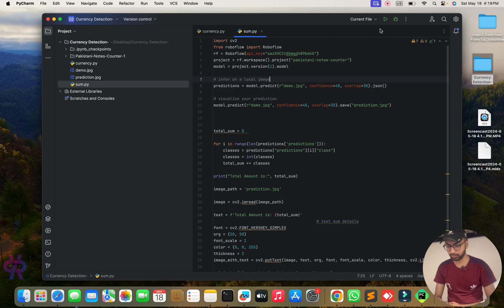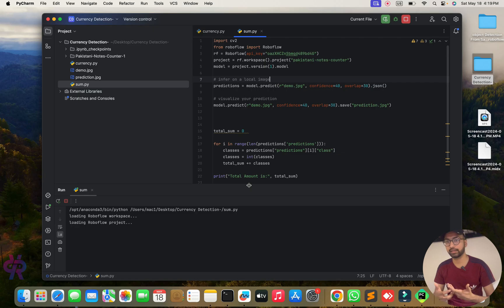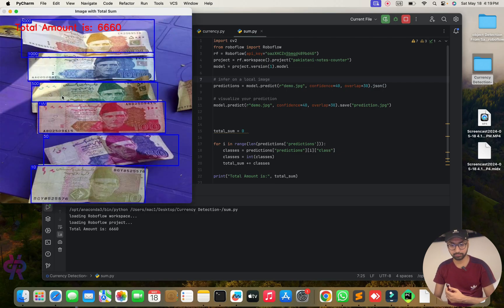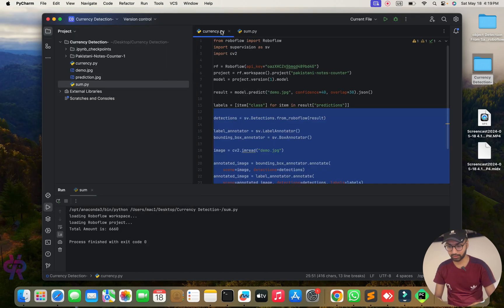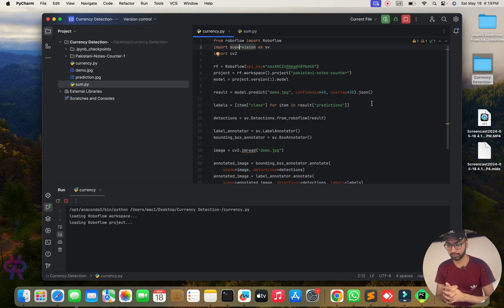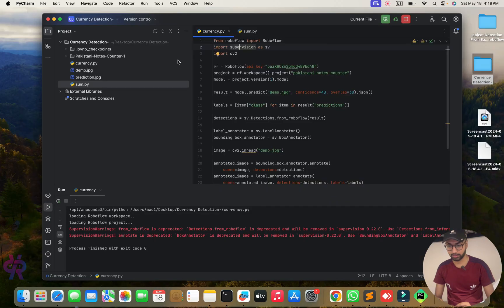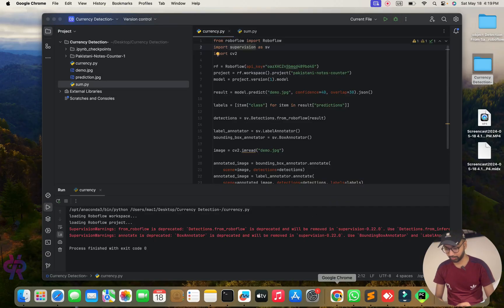I press the run icon button and put one image in front - it will detect and predict the image. Here you can see the total amount. Press Q to quit. The file is currency.py. The detection result is shown in front of you - the detection part is done.